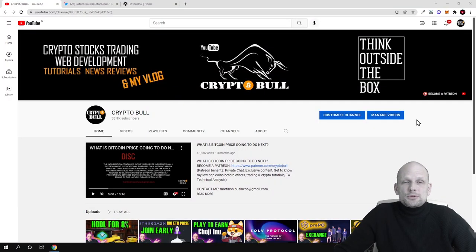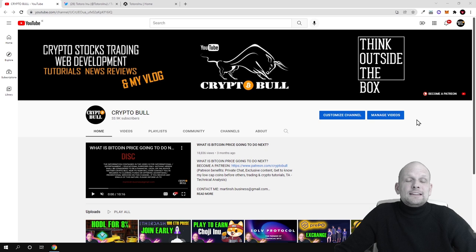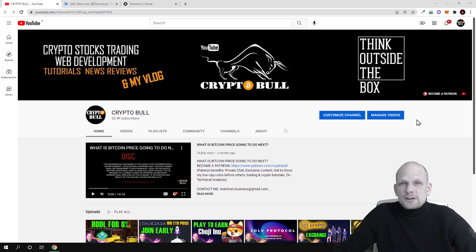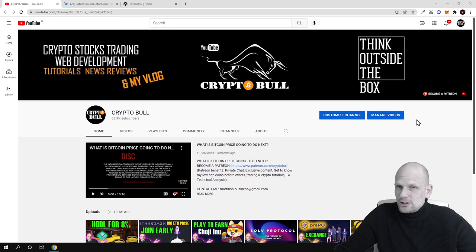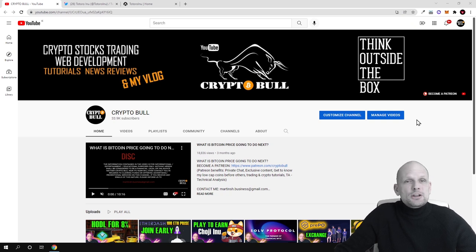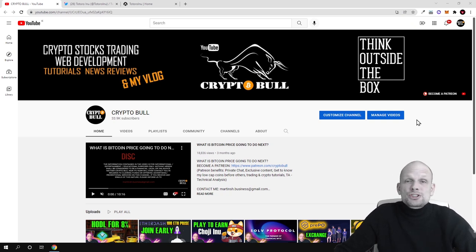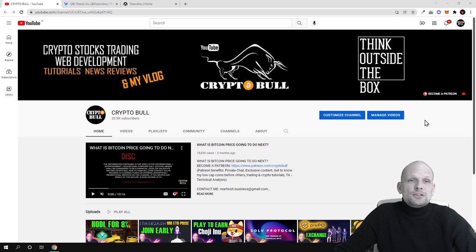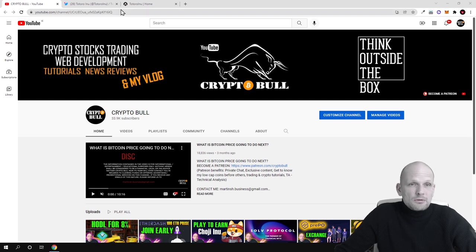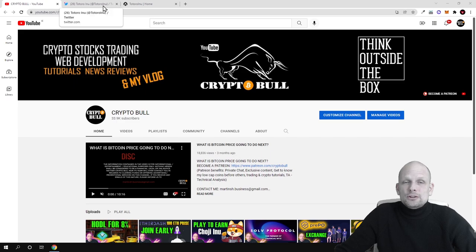Hello guys and welcome to Cryptoble. In this video we are going to review a project which is creating a launchpad for projects built on different blockchains. This means that on Ethereum blockchain, Solana blockchain, or Binance Smart Chain, all projects will be able to launch their new projects. In this video we'll be talking about Totoro Inu.